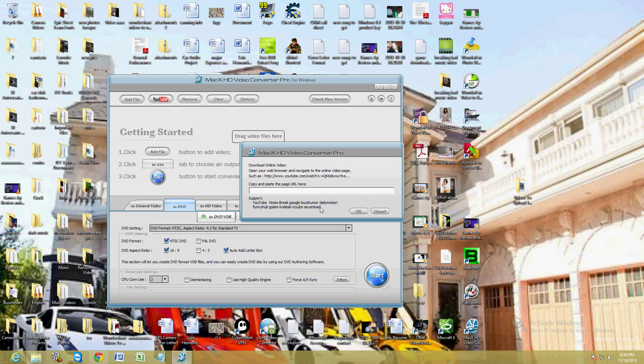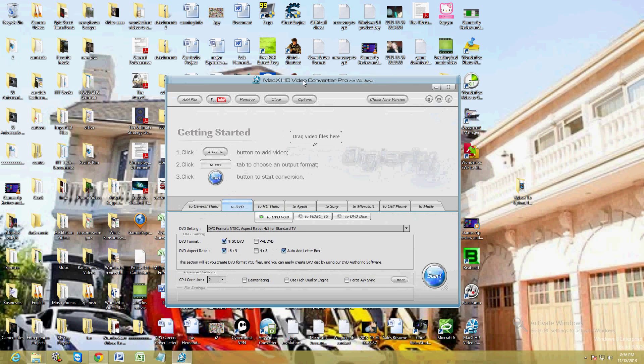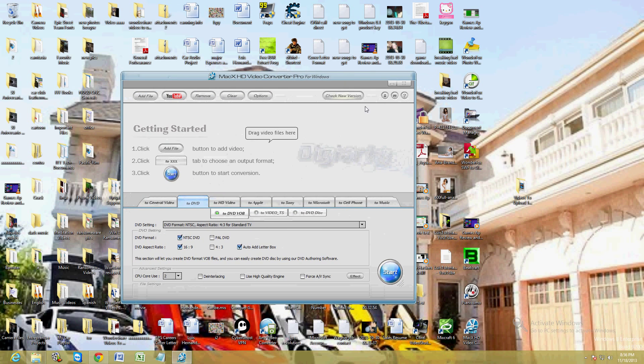Or you can click on the YouTube tab here and copy and paste the URL of the YouTube video you're watching, and you'll be able to import YouTube video, which is awesome. That's what I like about this program.